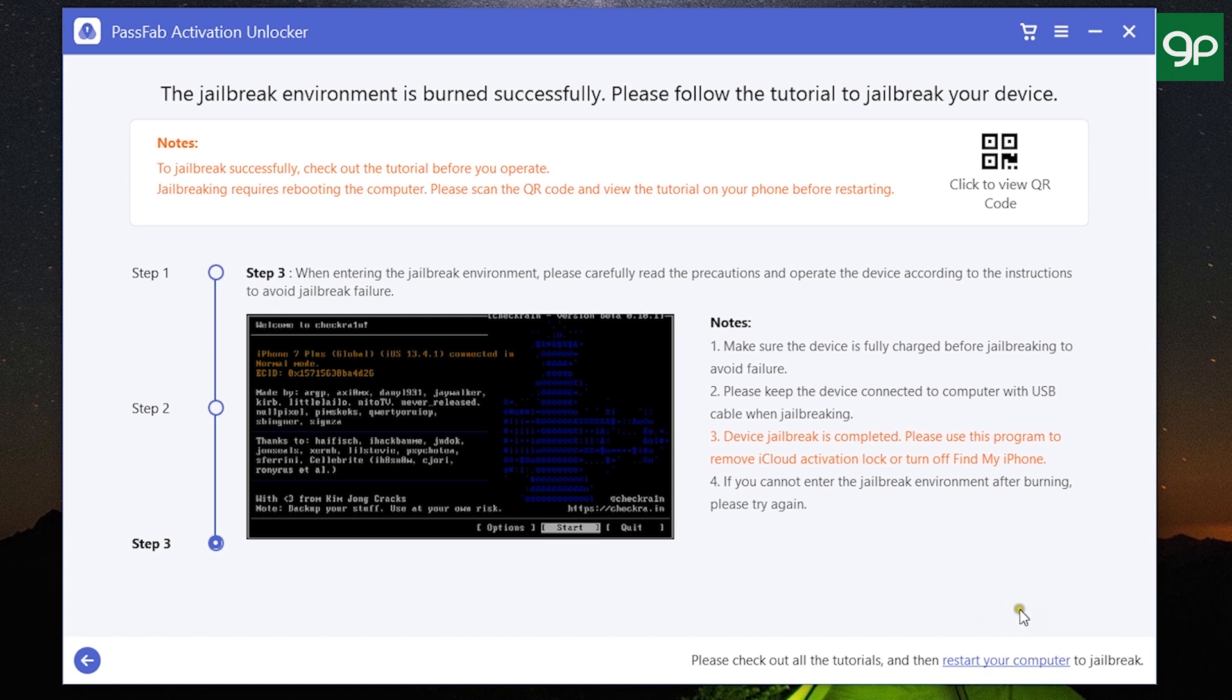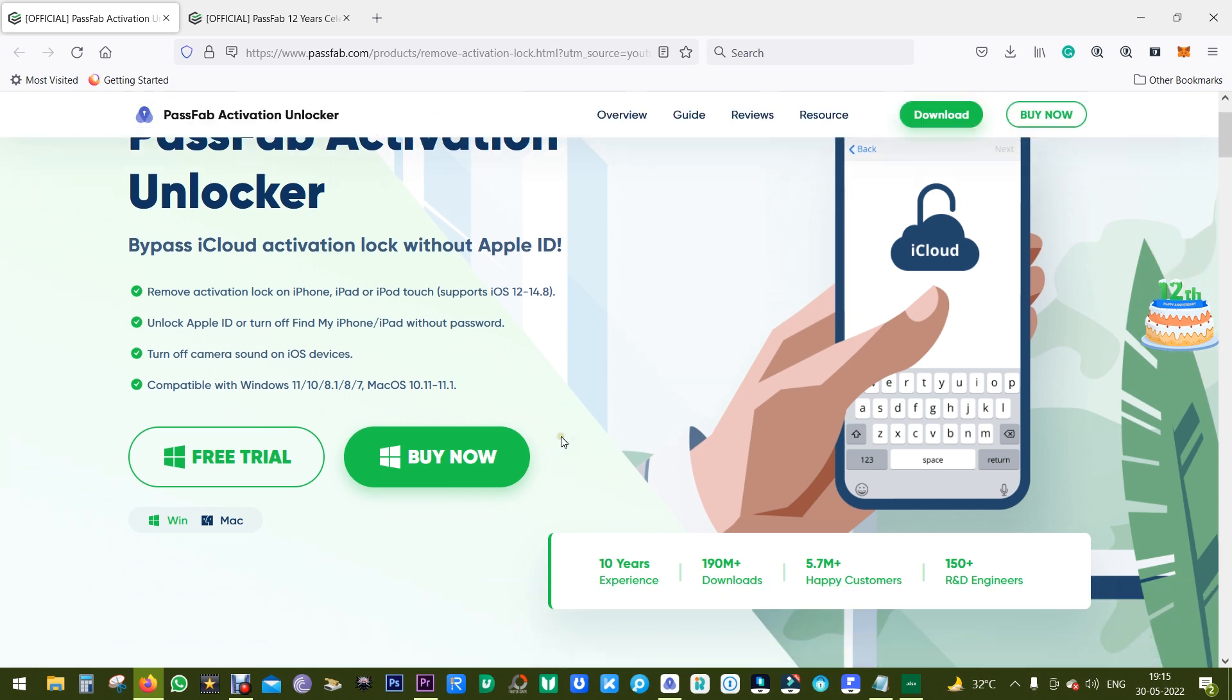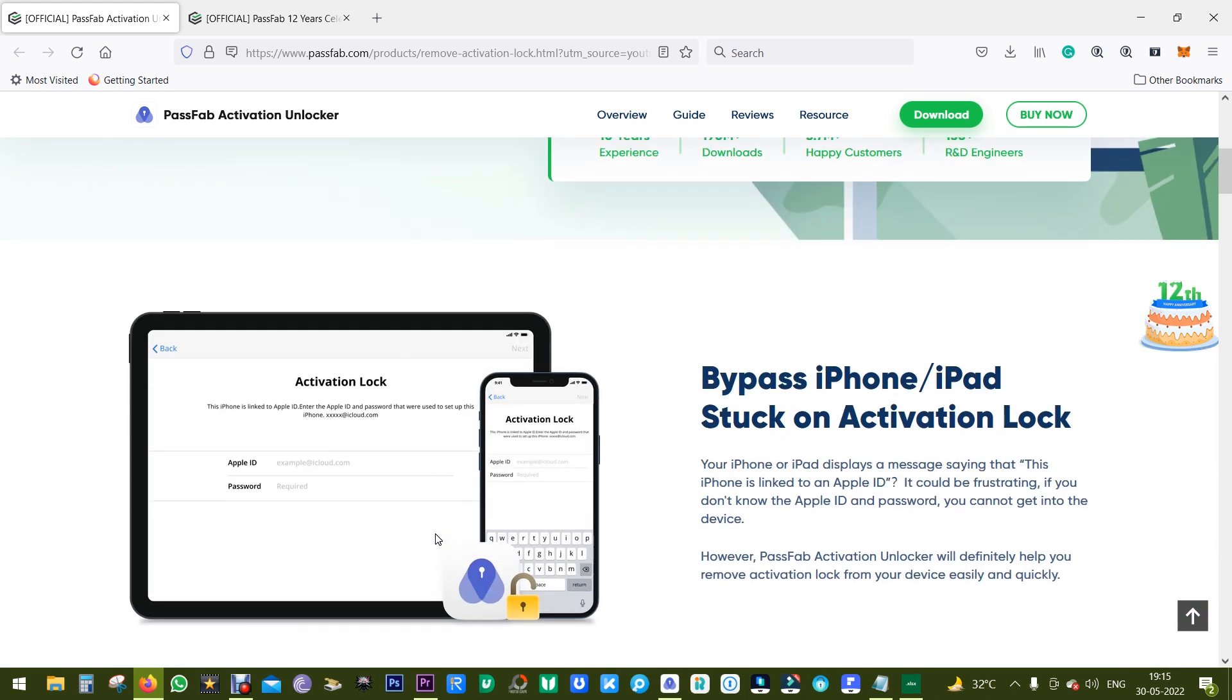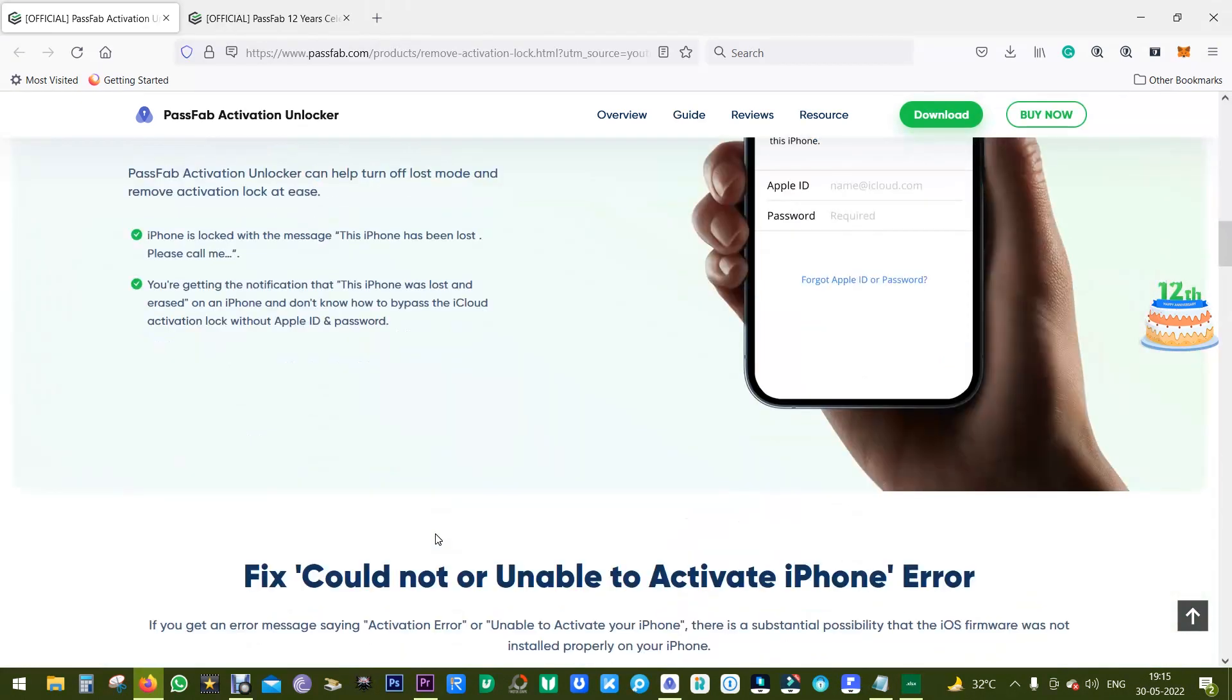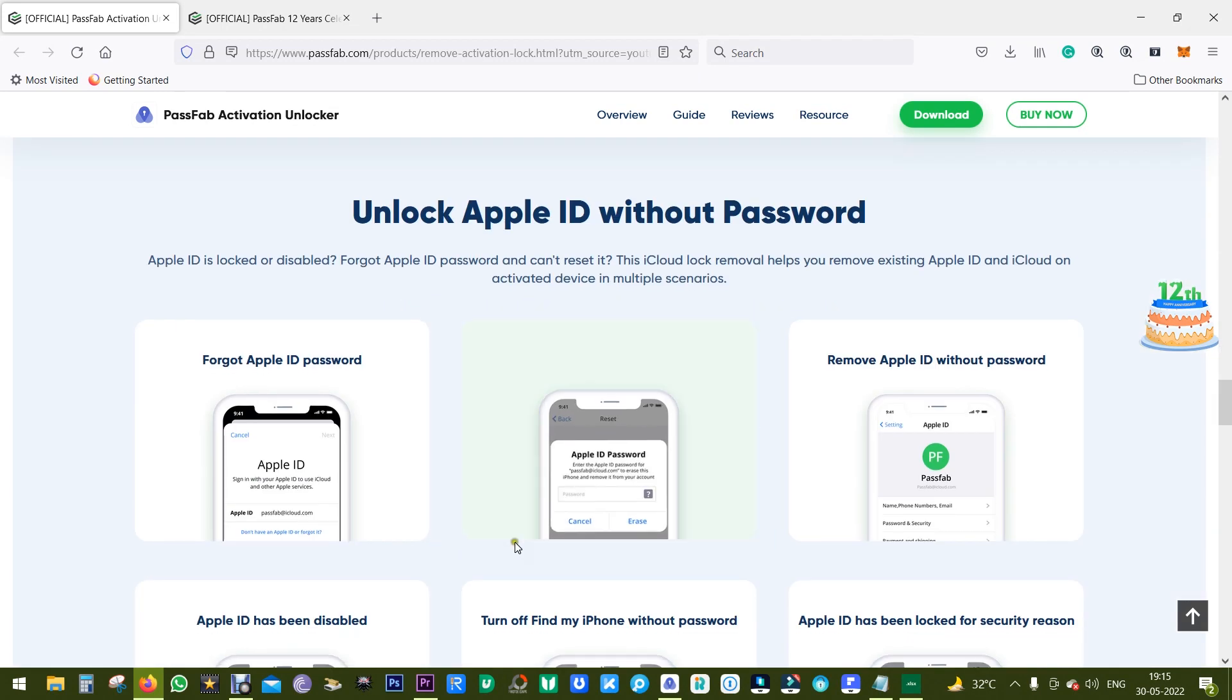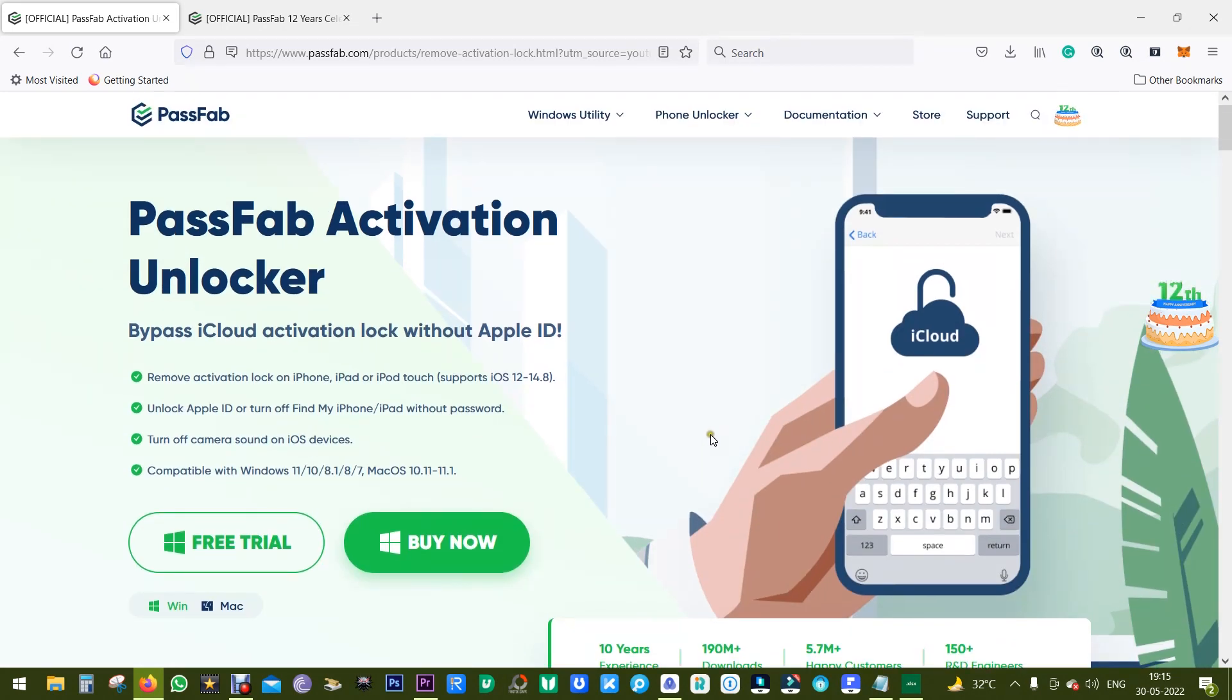And this is the way you can remove iCloud activation lock from your Apple devices. So if you're in such a scenario, definitely check this out. The link is in the description of this video, and do this responsibly. Don't illegally perform this process on anybody else's devices which you don't own personally.